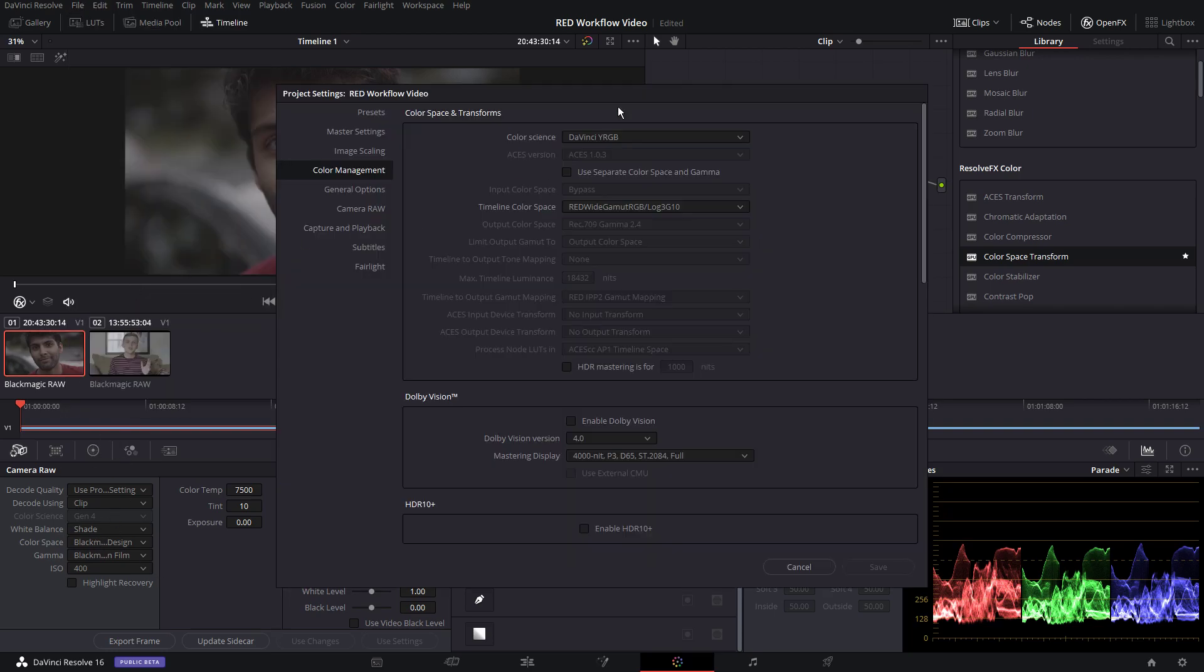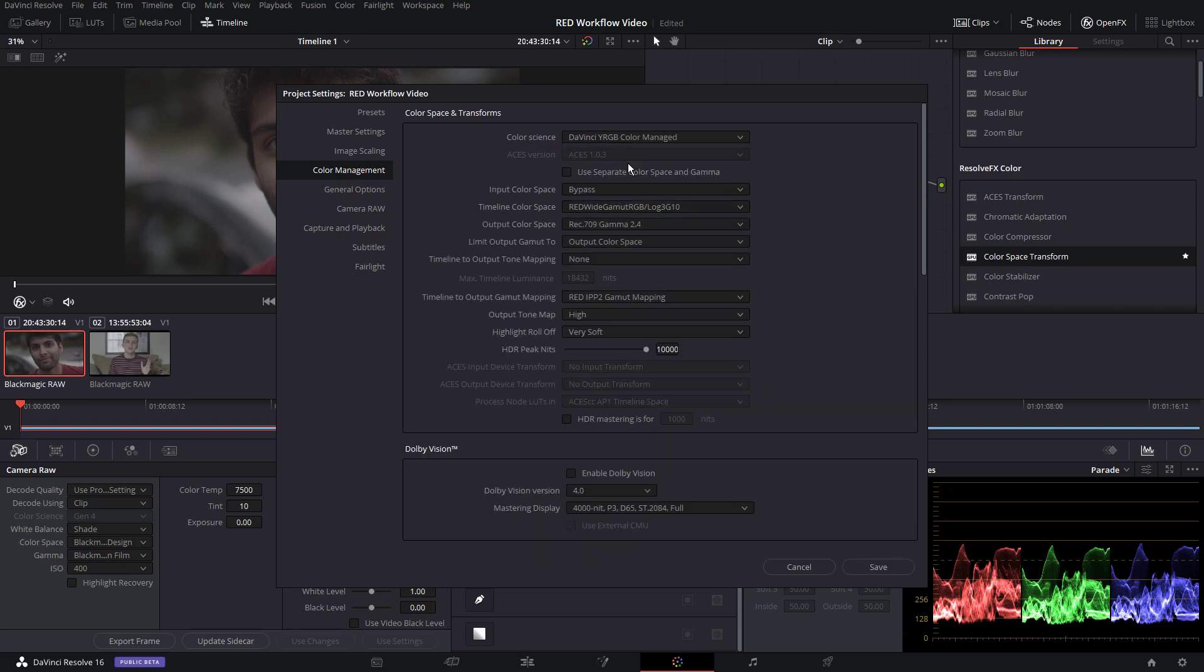So, let's go to project settings and go to color management. We're going to go from DaVinci YRGB to YRGB Color Managed, and I've already put in these settings. We have timeline color space, red wide gamut, RGB log 3G10, output color space, rec 709, gamma 2.4.